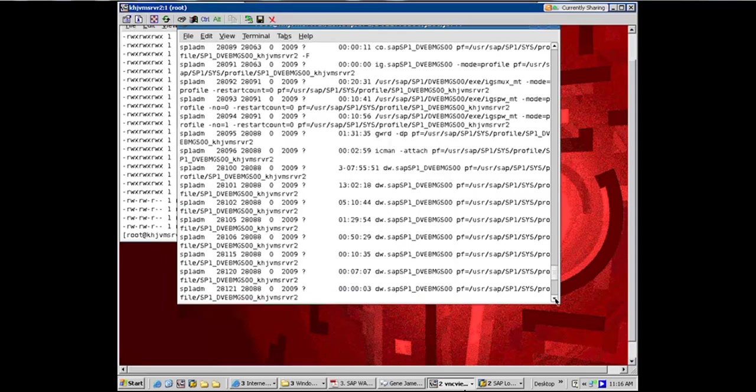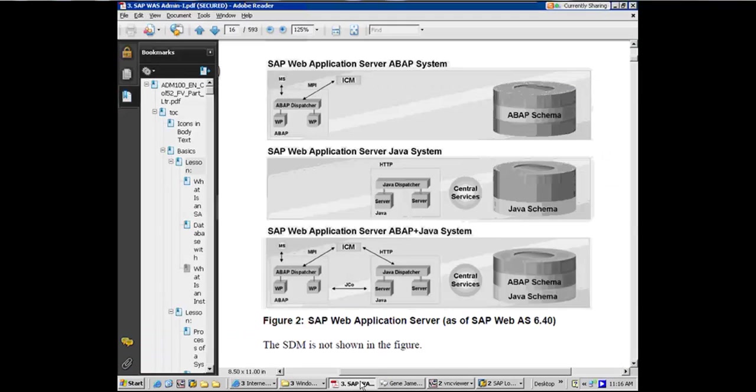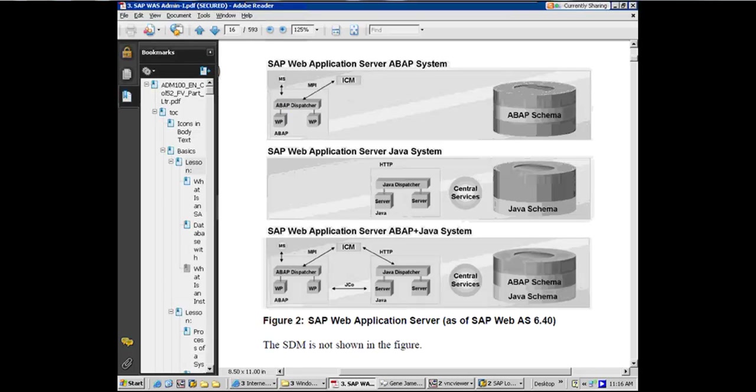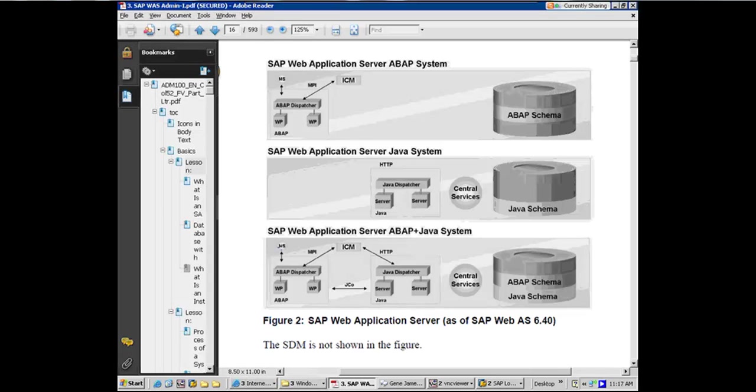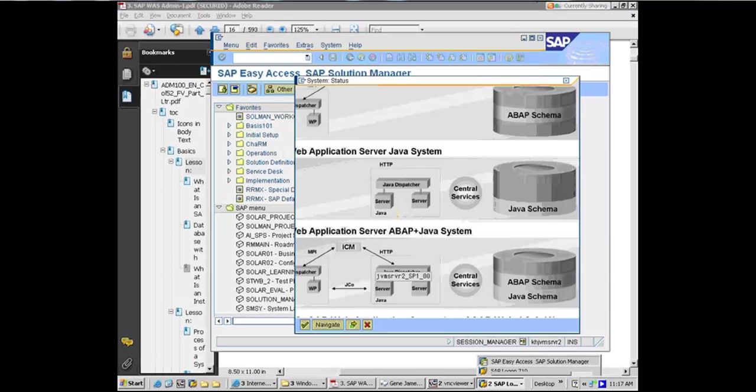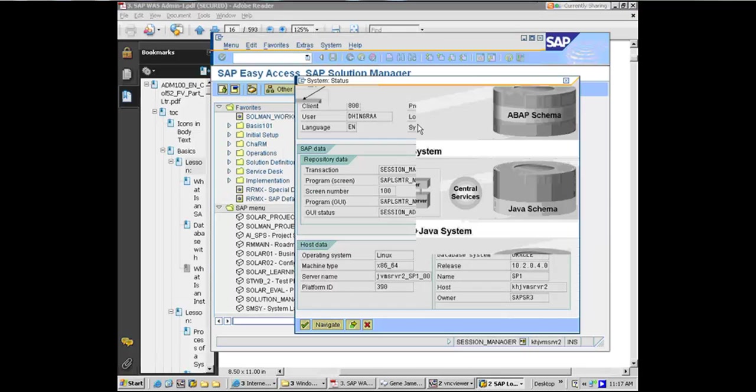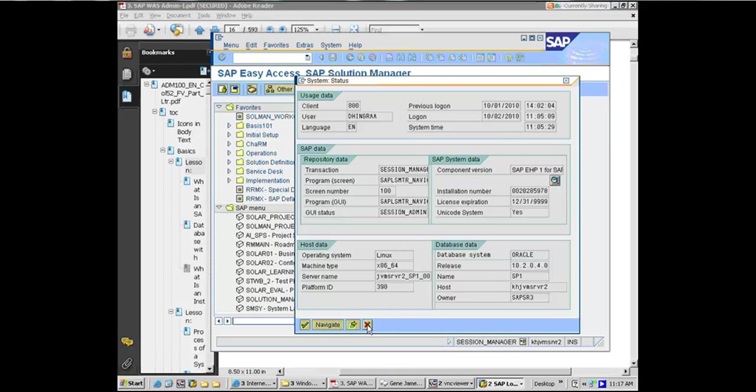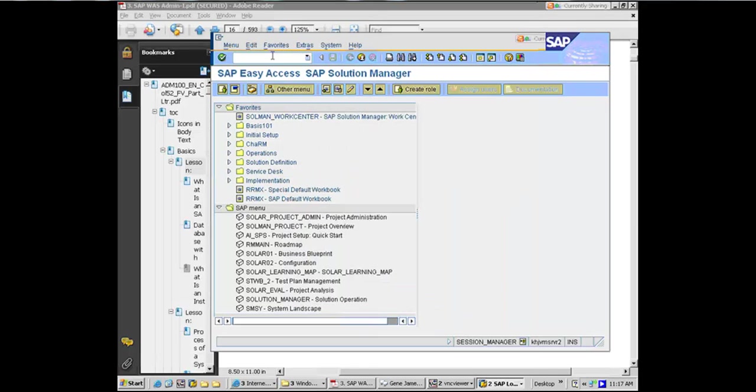So if we come back to our diagram, you have seen the message server, the work process for the message server. You have seen the work process for the ABAP dispatcher. Same thing here—message server, ABAP dispatcher. And you have seen all the other work processes as well. Very important point. So you have seen the message server, you have seen the ABAP dispatcher, and you have seen all the other work processes as well. So to look at these work processes in SAP, and we'll come back to this transaction again, but briefly the transaction is SM50, which I'm going to execute right now.